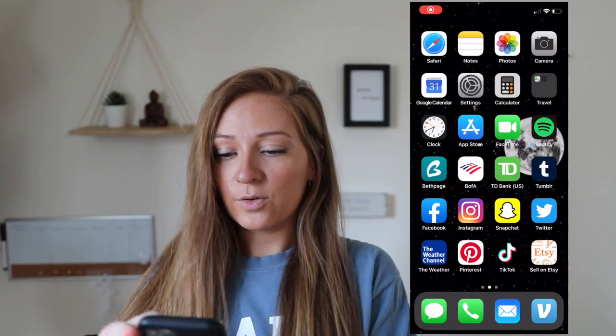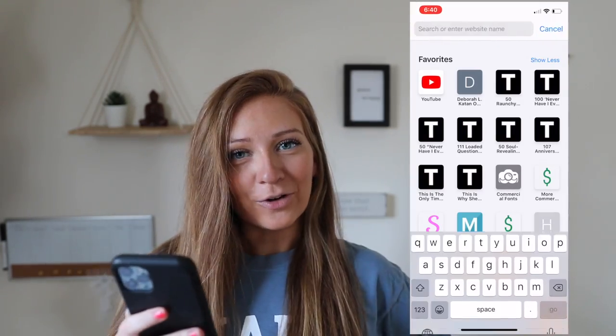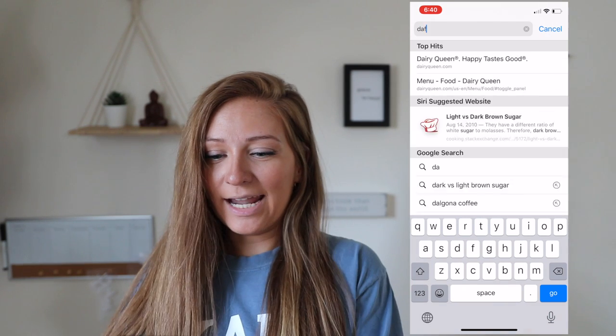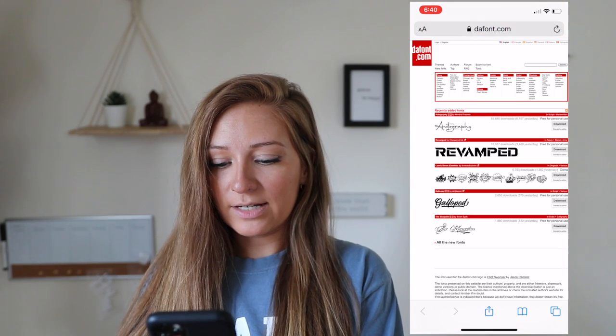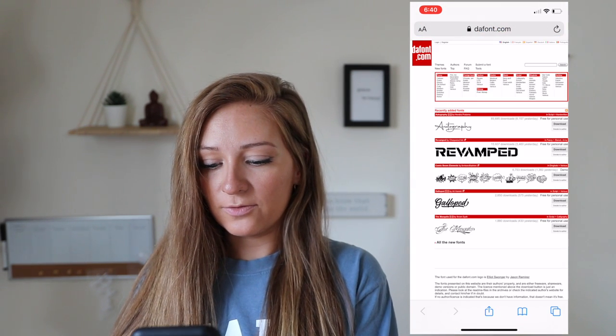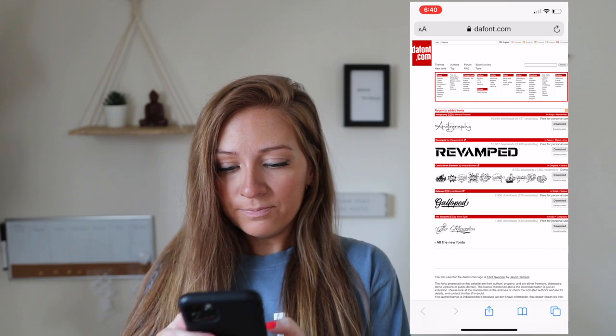It is a little bit different, so that's why I wanted to make this video — I could put my iPhone on the screen, which I'll put right here. Let me make sure I am screen recording, and I am. So we are going to go into Safari and then type in dafont.com.